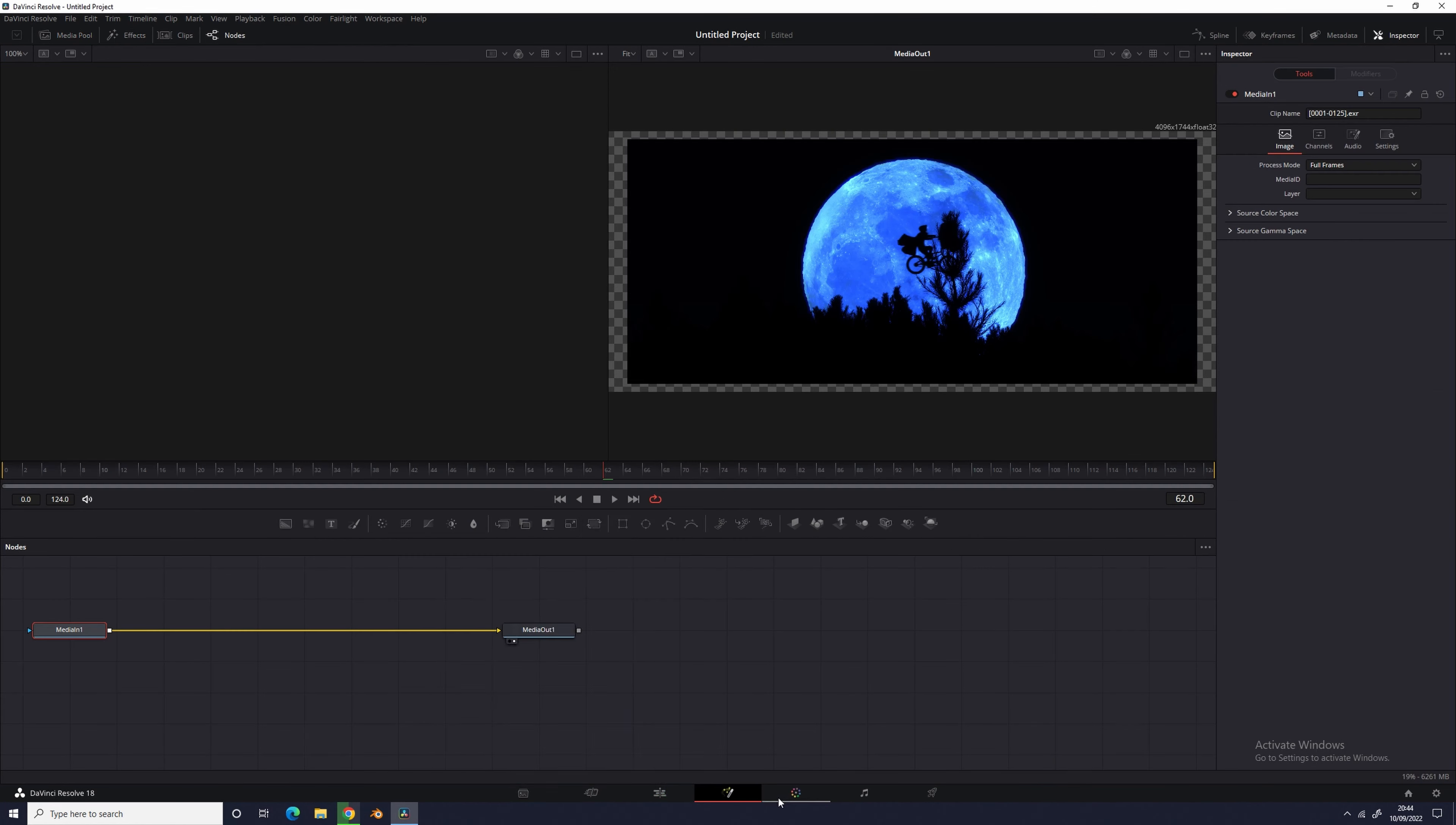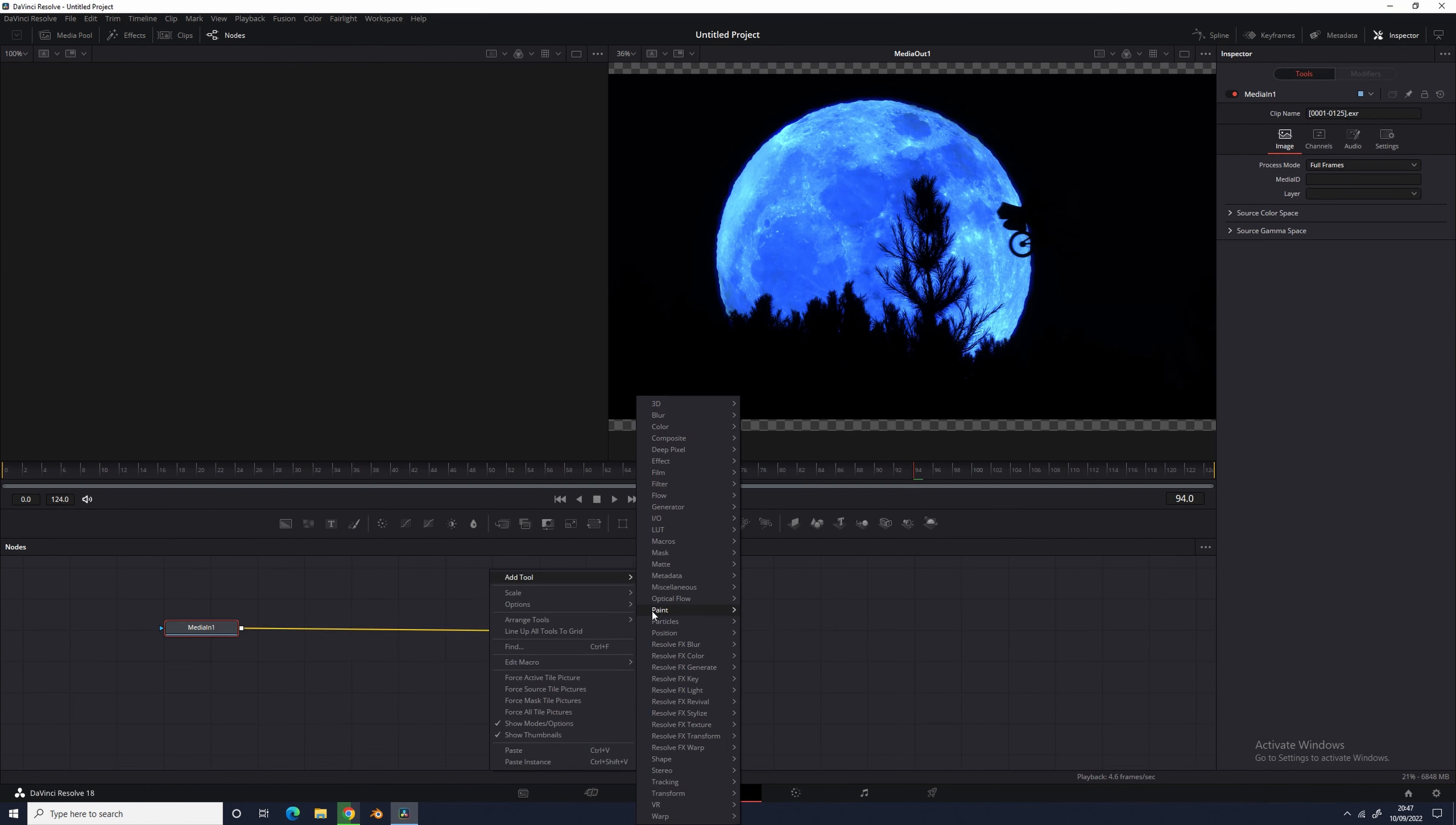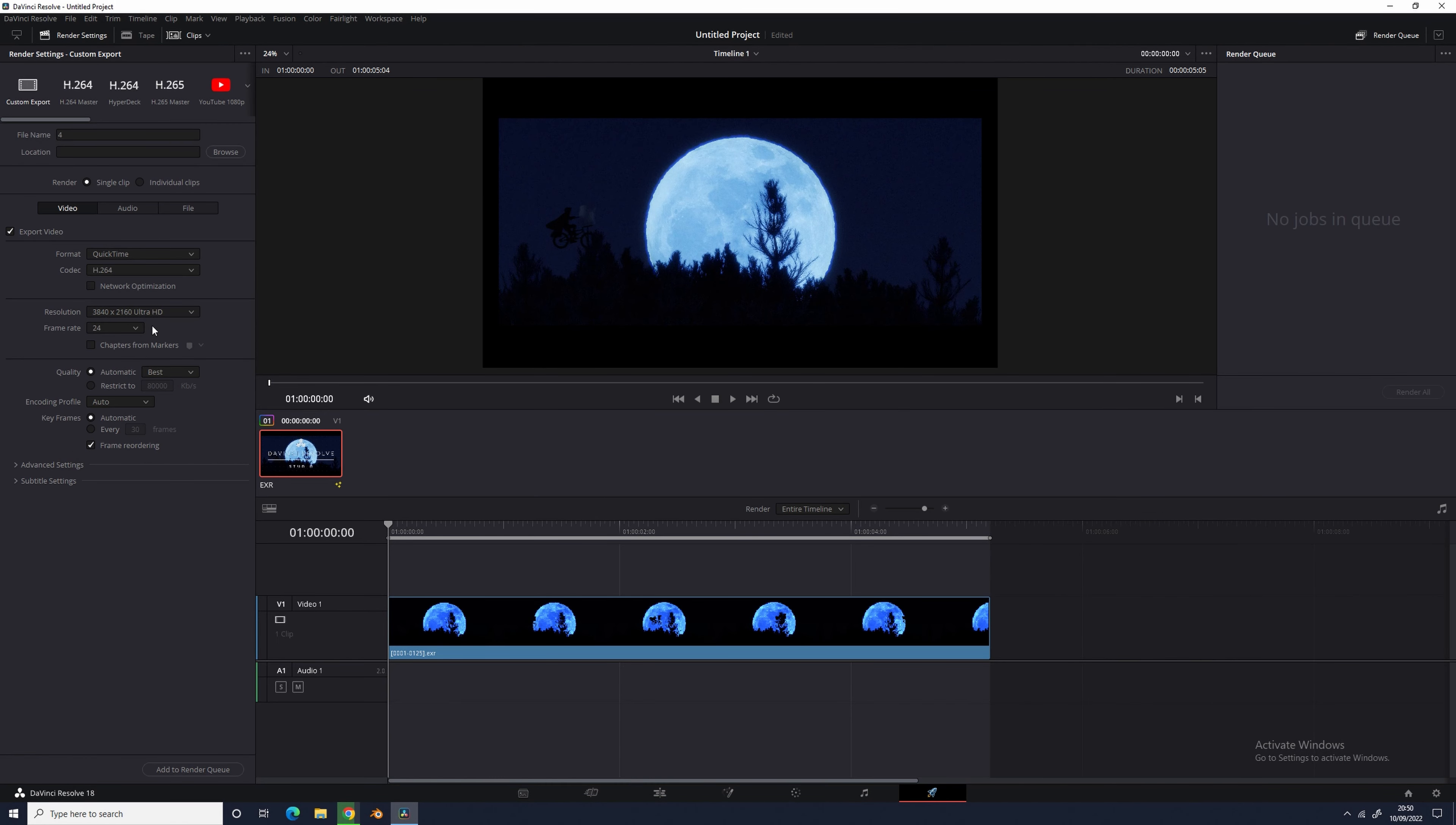I first tweaked the offset value to make it a little more blue and then brought down the shadows, but I increased the highlights and lift a bit. For the final touch, I added a bit of film grain of strength 0.15 to make it less clean so it seems more real. And with that, I give you the final result.